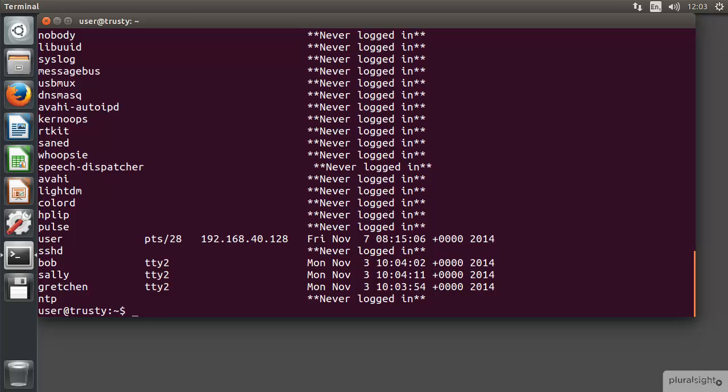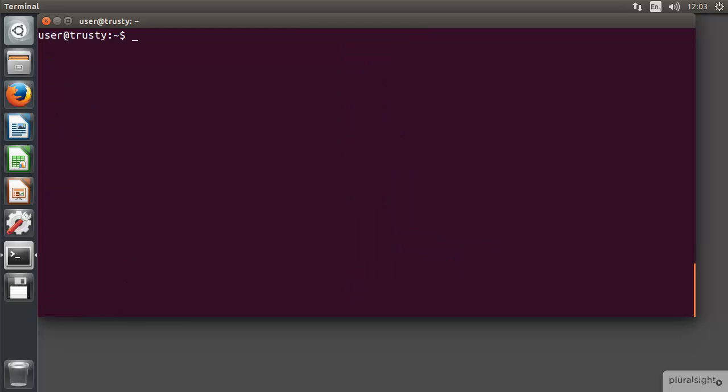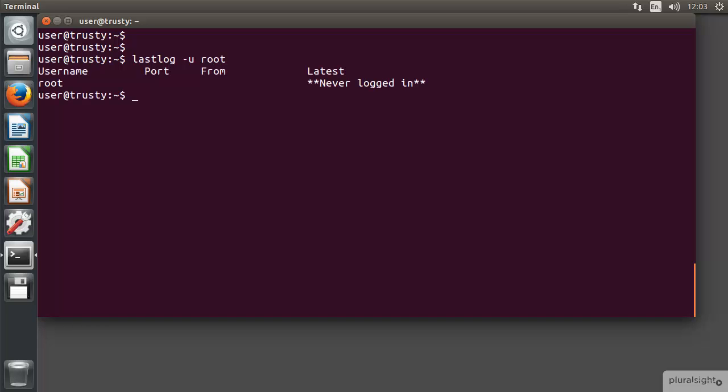Let's just clear the screen. If we go through and do something like lastlog -u and then say just put the root user in, we can see then the root user is again one of those user accounts that have never logged in.